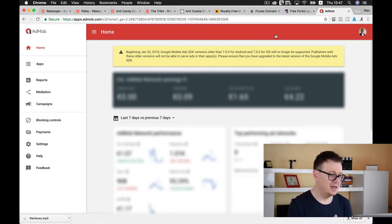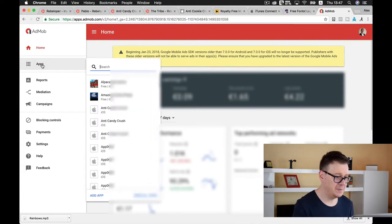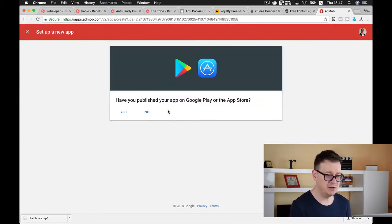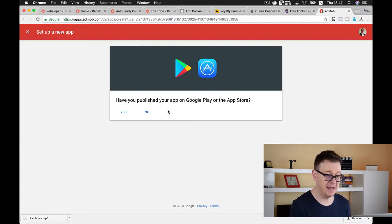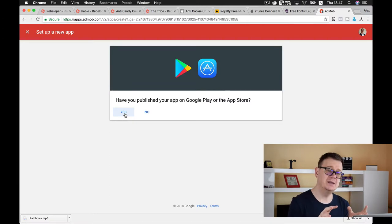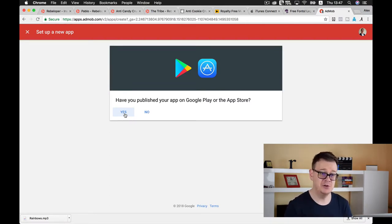Now let's create an app. So let's go to apps and let's add app. Have you published your app on Google Play or the App Store?